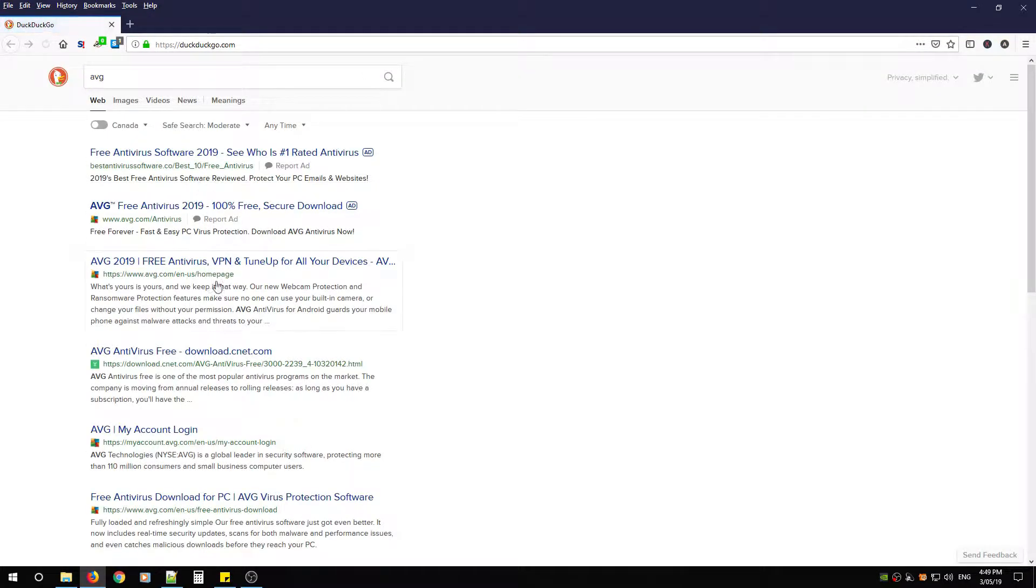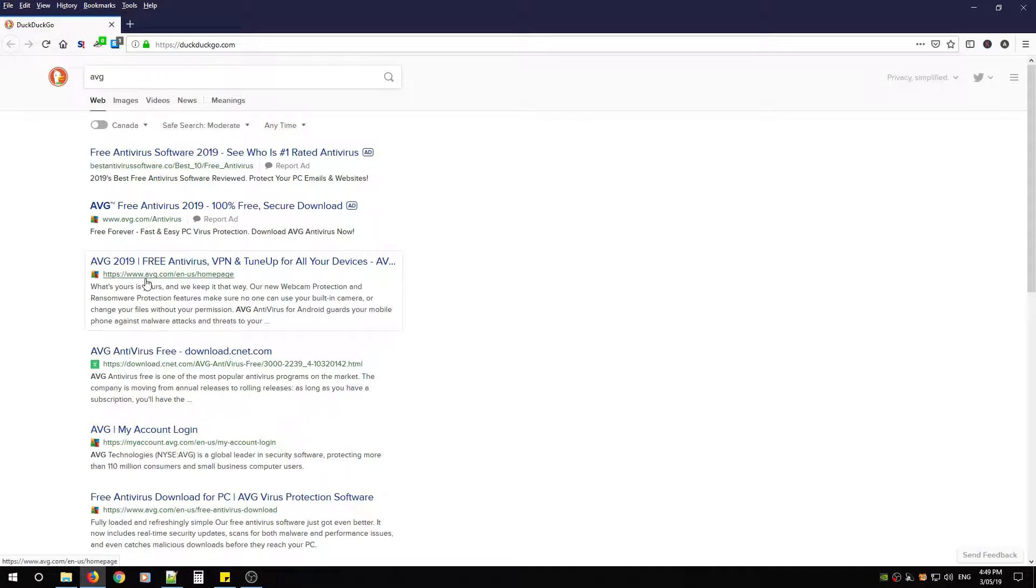Open up your favorite browser and go to the search bar and type in AVG and hit enter. You're going to be looking for www.avg.com and that's the URL you're going to be clicking.